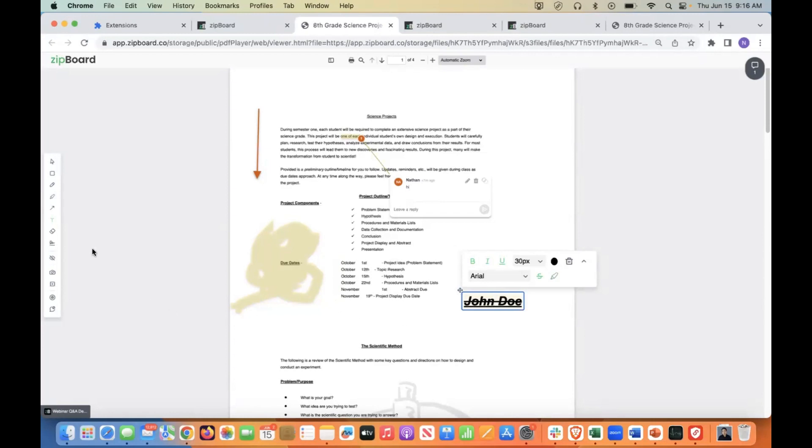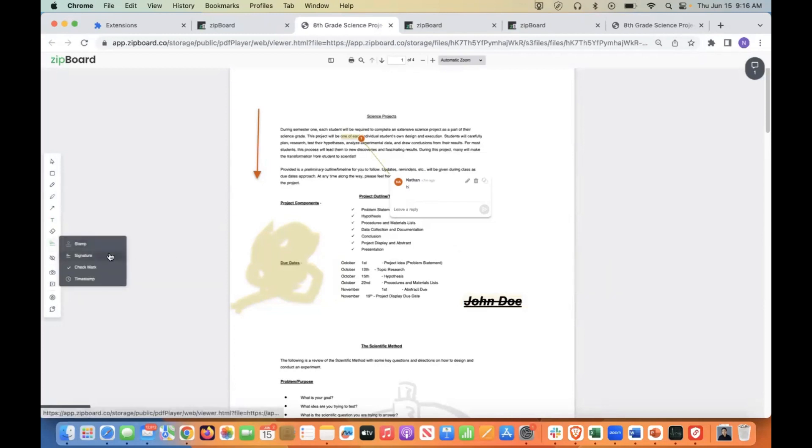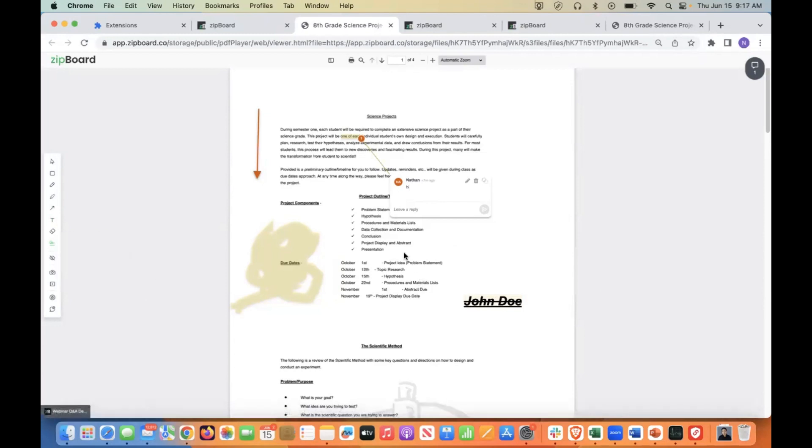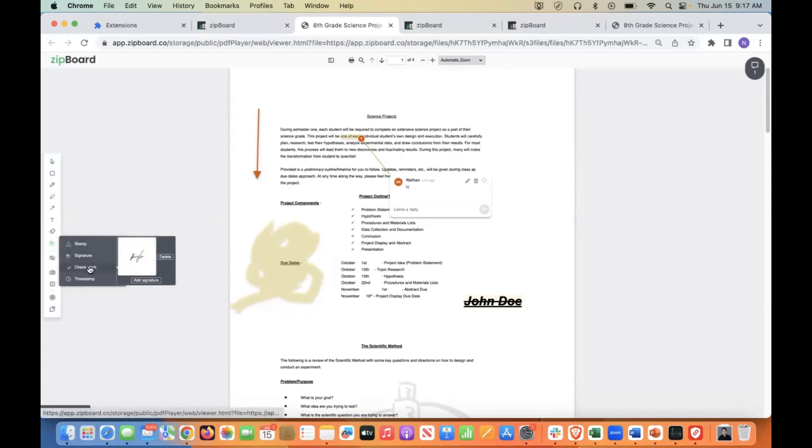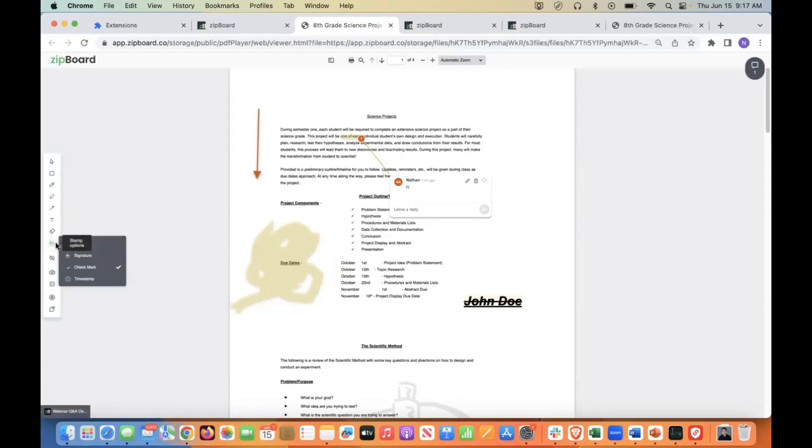The other update we have is for stamps. So for stamps now, before if you click check mark right now, a check mark would appear in the middle and you'd have to drag it around to the appropriate place. Now it's as simple as just clicking. So once you have picked check mark or if you have a signature like this one, perhaps I'm just going to go check mark because it's a bit simpler.